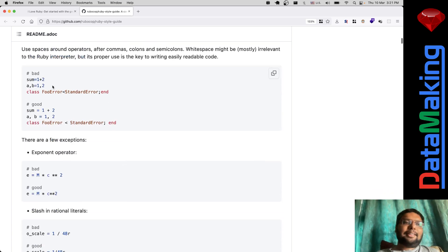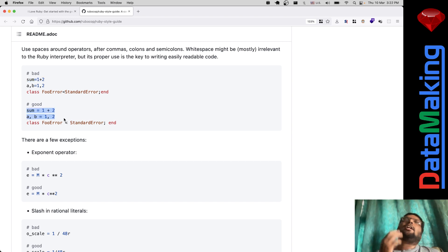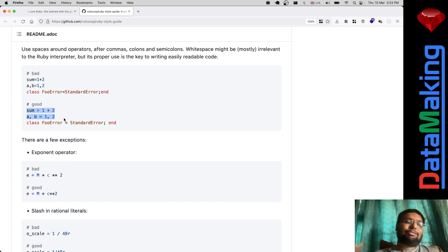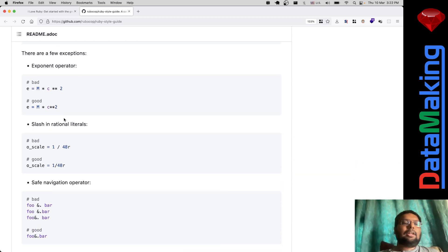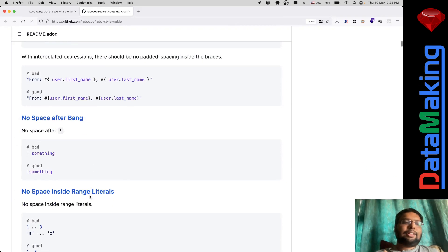Some style guidelines are quite sensible — for example, writing `sum = 1 + 2` with spaces looks better than writing it without any spaces. I won't say I adhere to all the style guidelines, but I feel it's good. One needs to go through the style guides and get yourself acquainted.